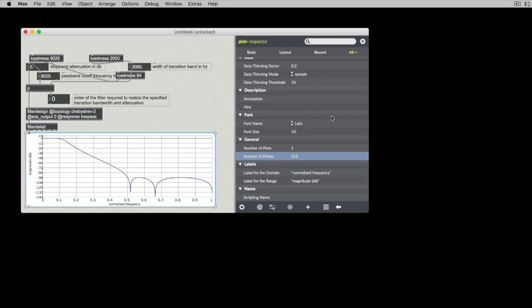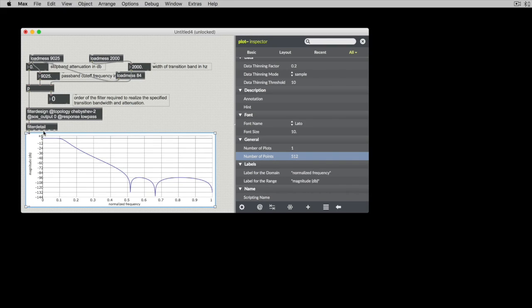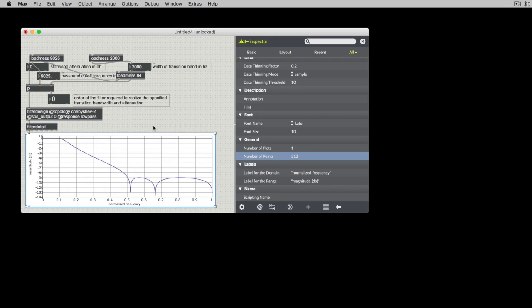Because the inspector is for stuff that's global to the entire plot, not specific to the individual subplots. In this case, we have only one subplot.